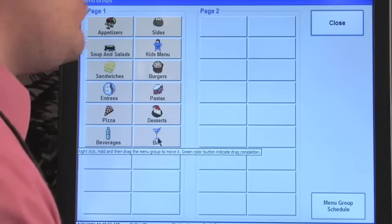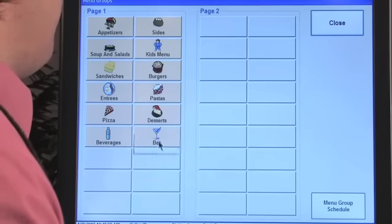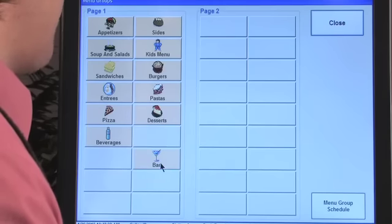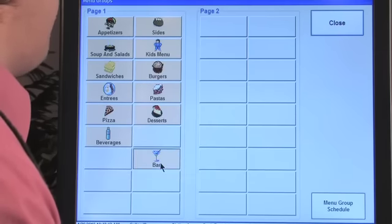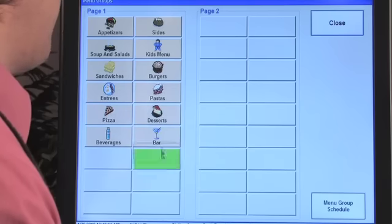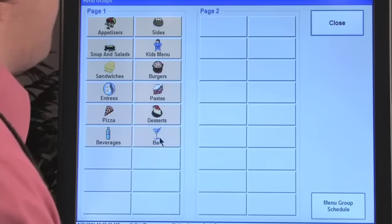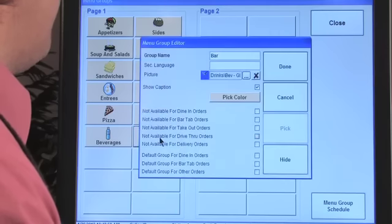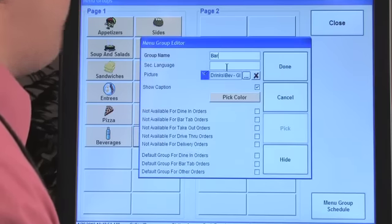You can click on a button to edit an existing group or click on a new one. To move them around — which is exactly how it will look on the touch screen — right-click on the button and drag it into position. The green highlight shows exactly where it will go.